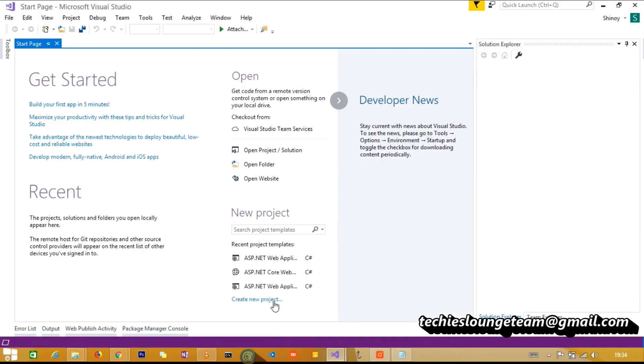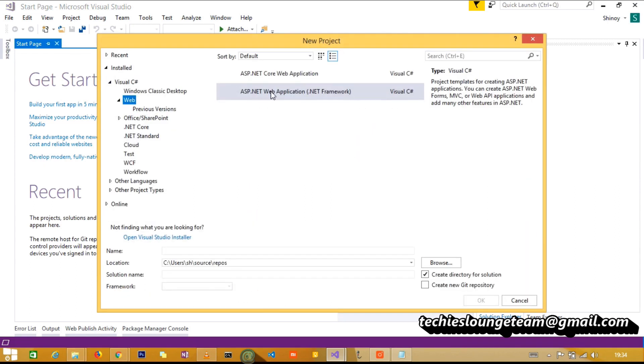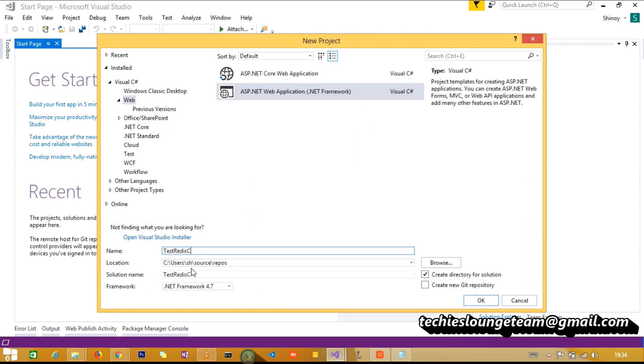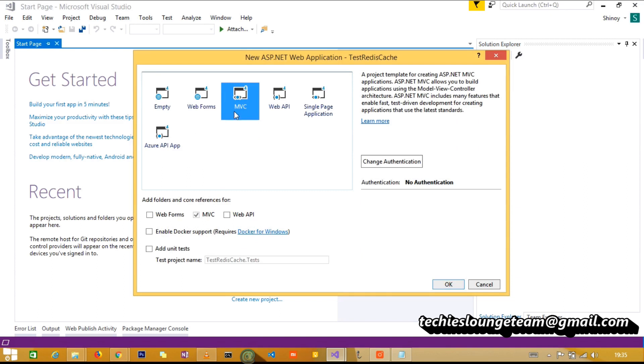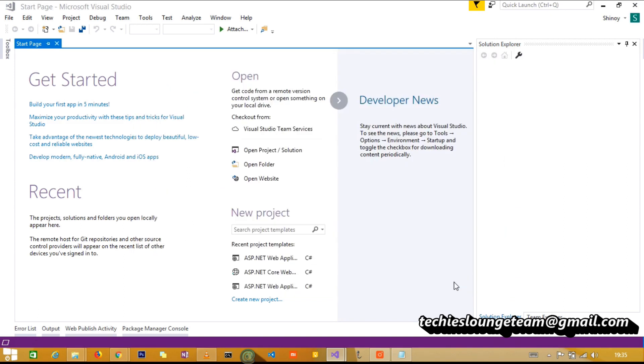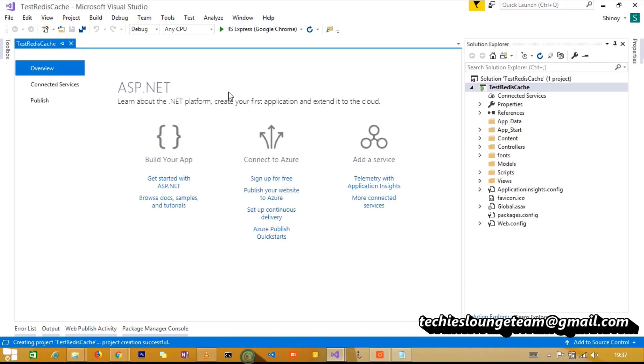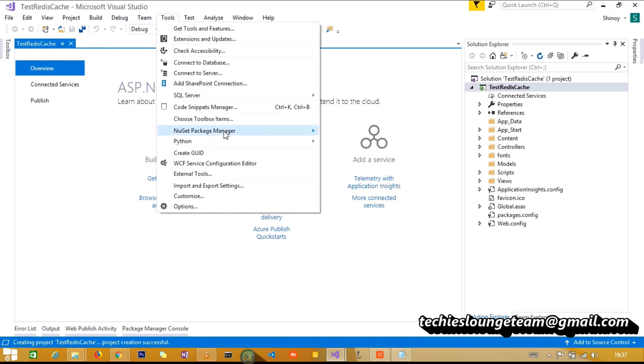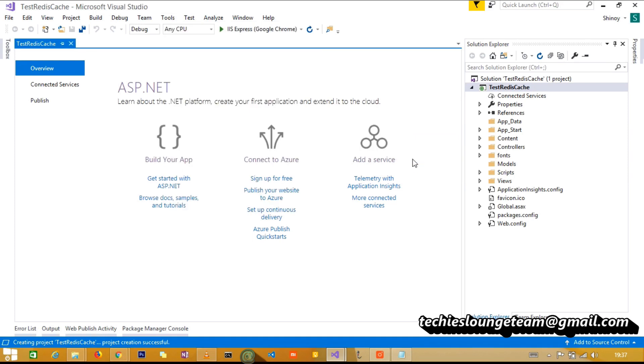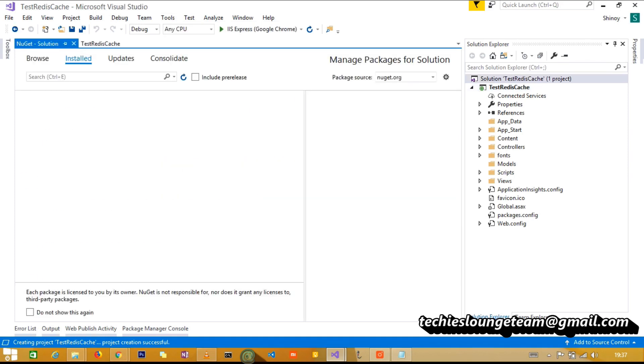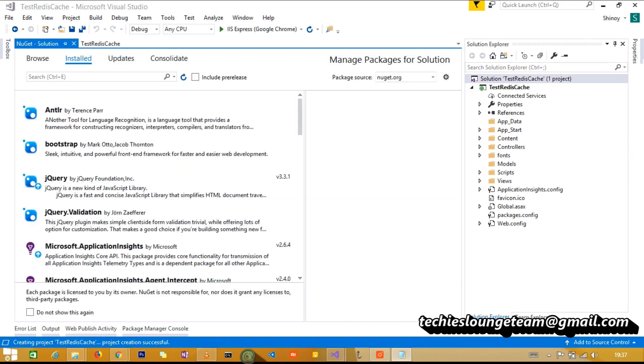Our next step is to create a MVC application. And when it is done, install stackexchange.redis from the NuGet package manager.